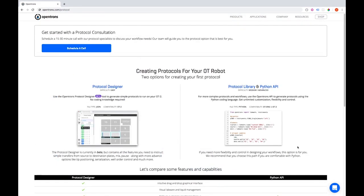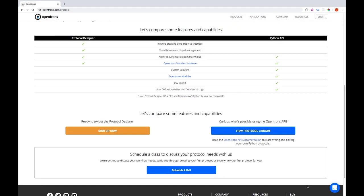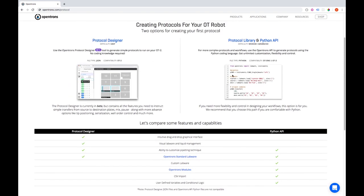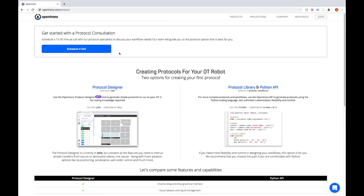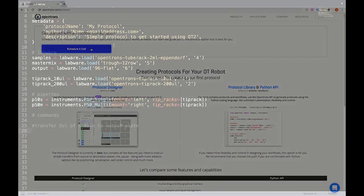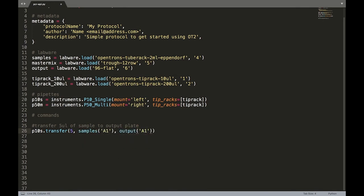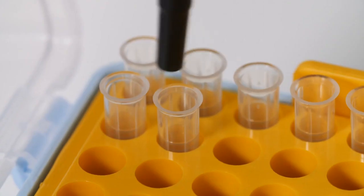If you need help making a protocol that exactly fits your specifications, you can always get in touch with our protocol development team to create a custom protocol for you. Additionally, you can always write your own script with our open source Python API if you wish.